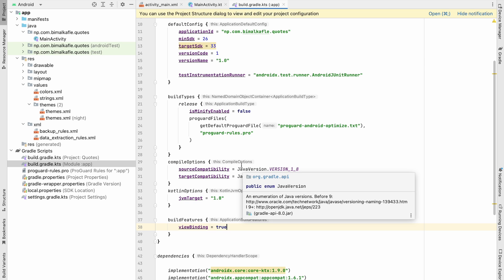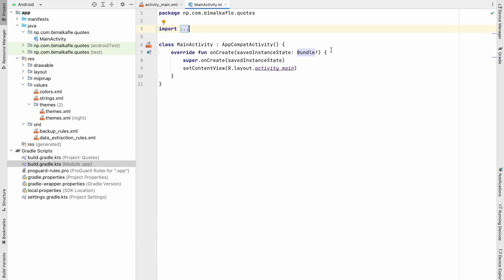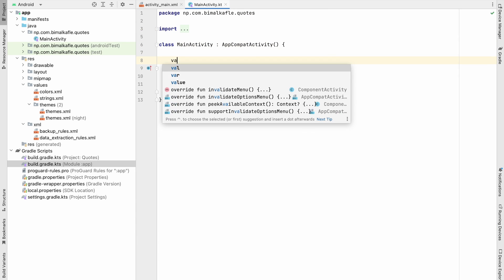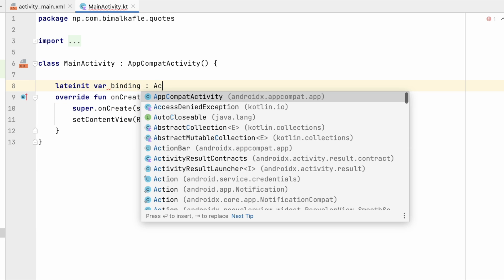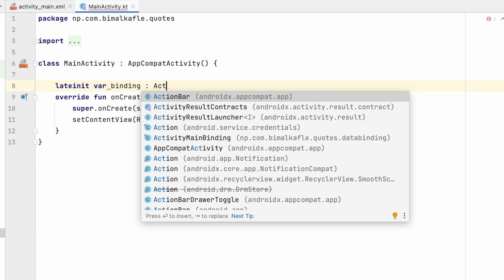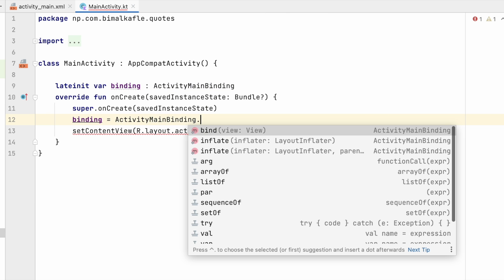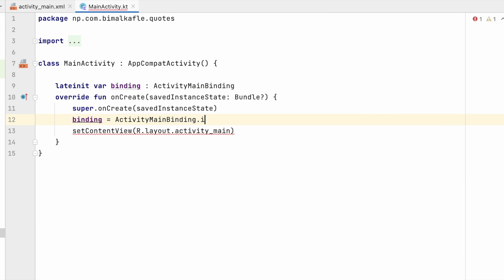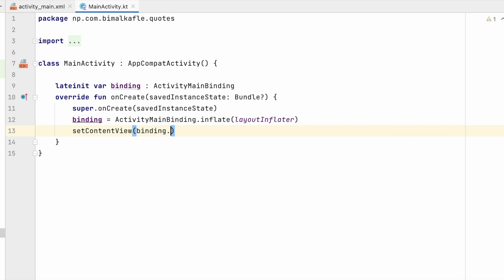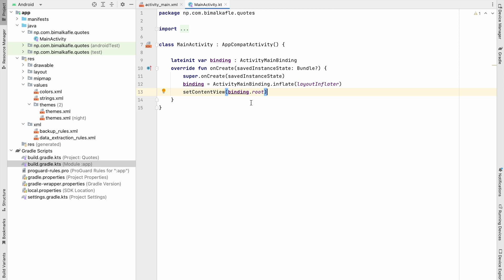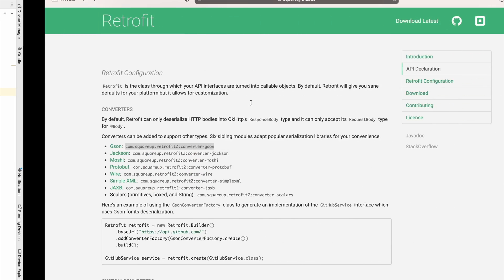Now we can use view binding. In MainActivity, declare a binding variable and initialize it with ActivityMainBinding.inflate(layoutInflater), then set the content view to binding.root. With that done, let's integrate the API using Retrofit. Search Google for a free API — we'll use genquotes.io.